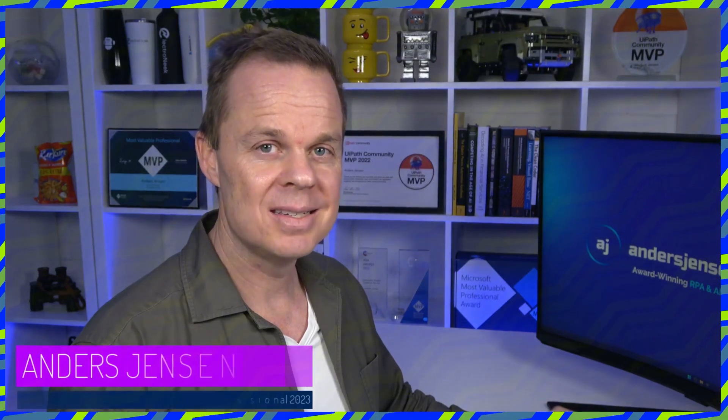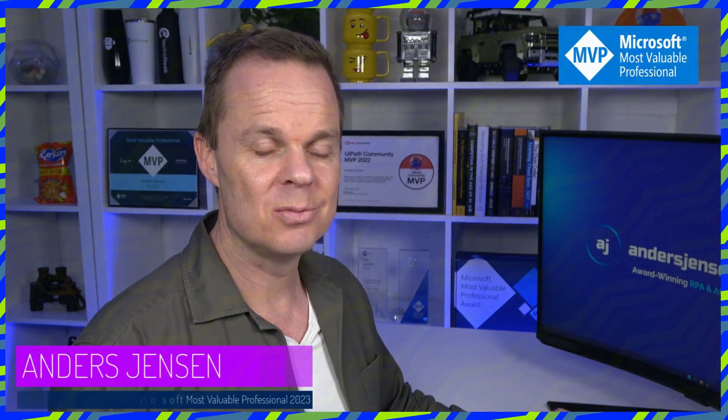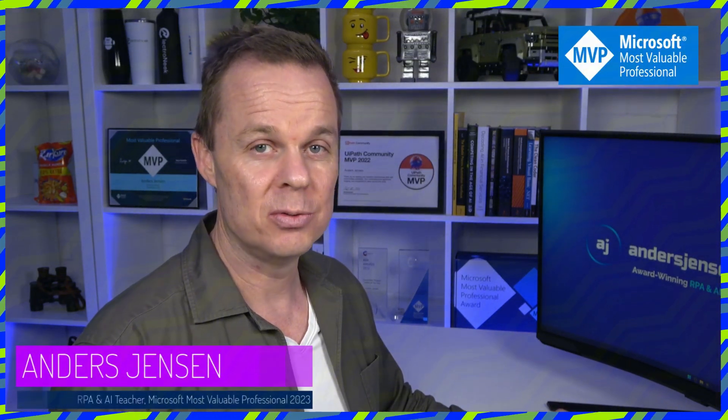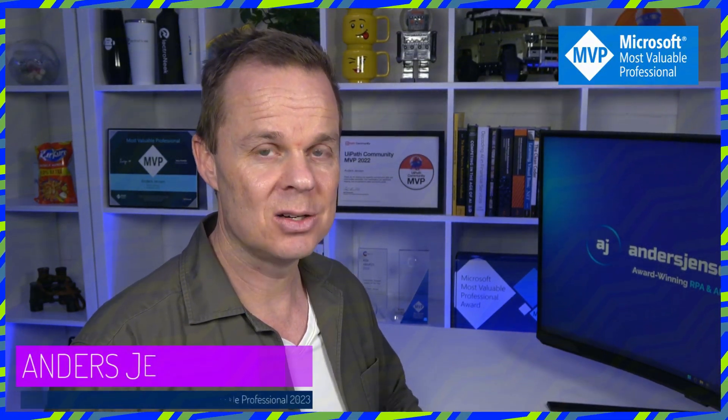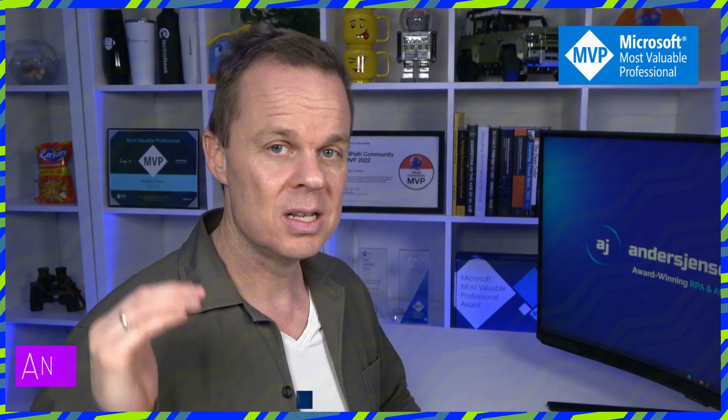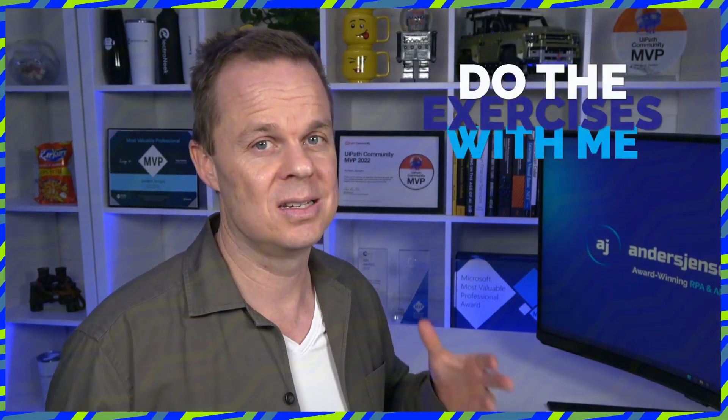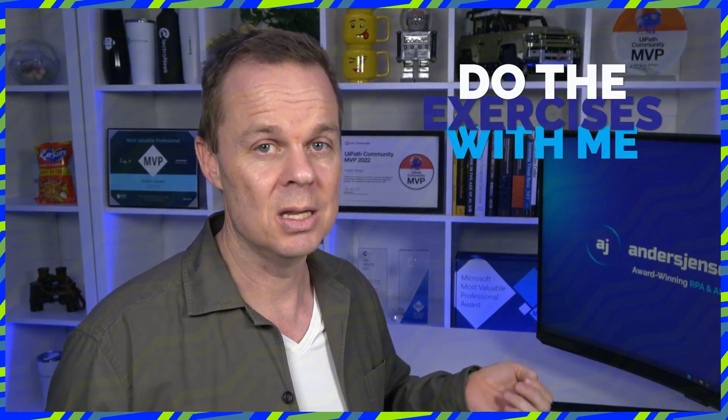Welcome. I'm Anders Jensen, a Microsoft Most Valuable Professional. And to get the most out of this course, simply just follow all the lessons and do the exercises with me.